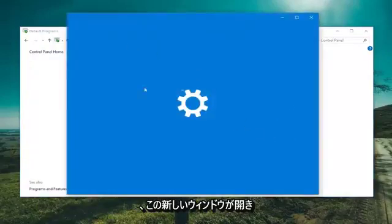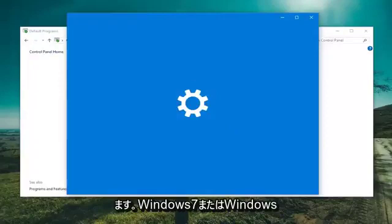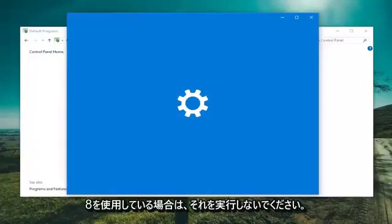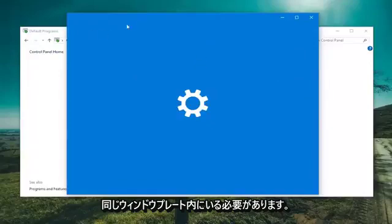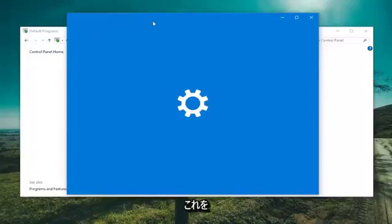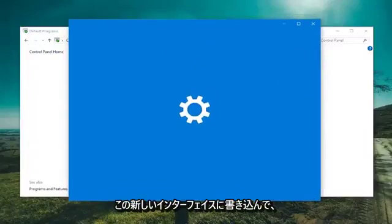Now if you're on Windows 10, it should open up this new window. If you're on Windows 7 or Windows 8, it shouldn't do that to you. It should still be within that same window, but Windows 10, they're trying to direct us to this new interface here.